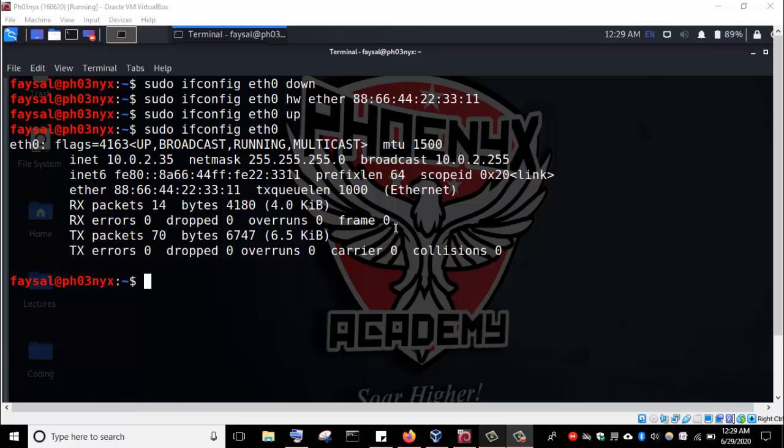Before we launch Sublime Text Editor and begin typing our code, let's see the algorithm we're going to use to develop this Python script for changing our MAC address.